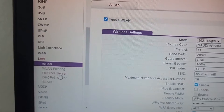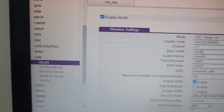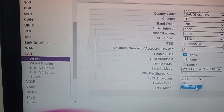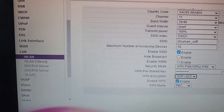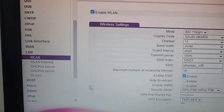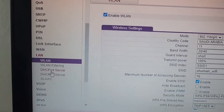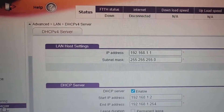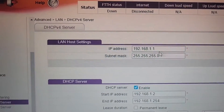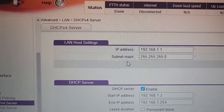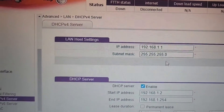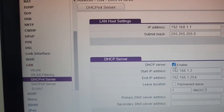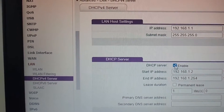Under LAN, go to DHCPv4 Server. You can also change the Wi-Fi ID and password here. In the DHCPv4 Server section, you can see the IP address, subnet mask, and DHCP server. You need to uncheck the enable setting.